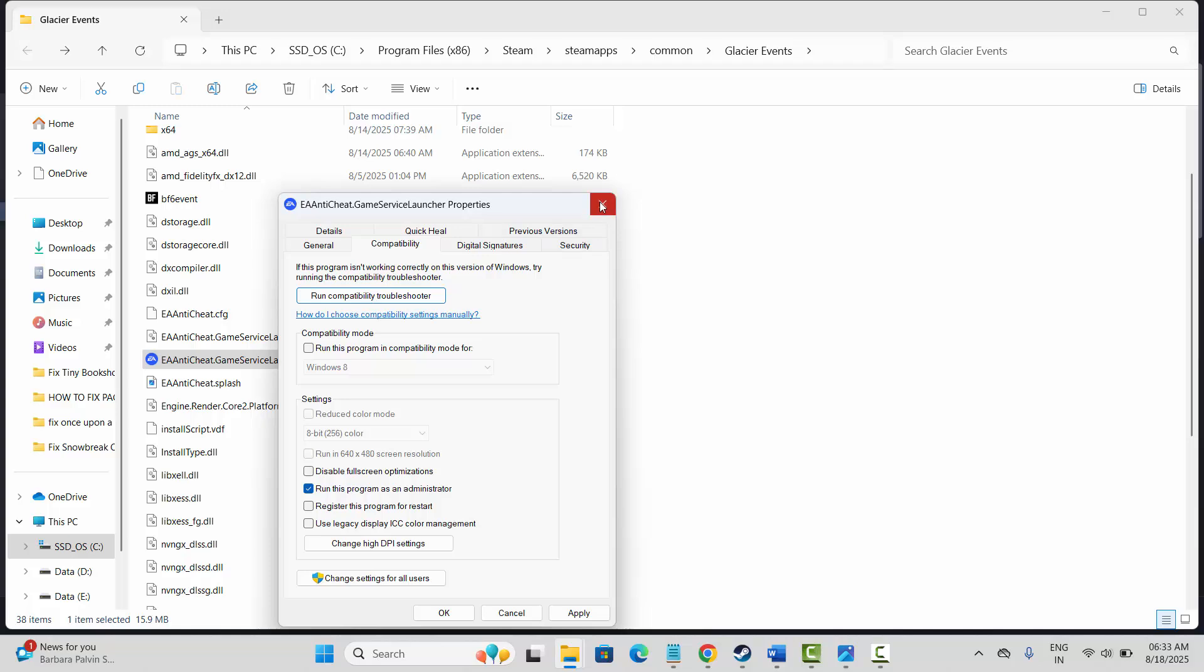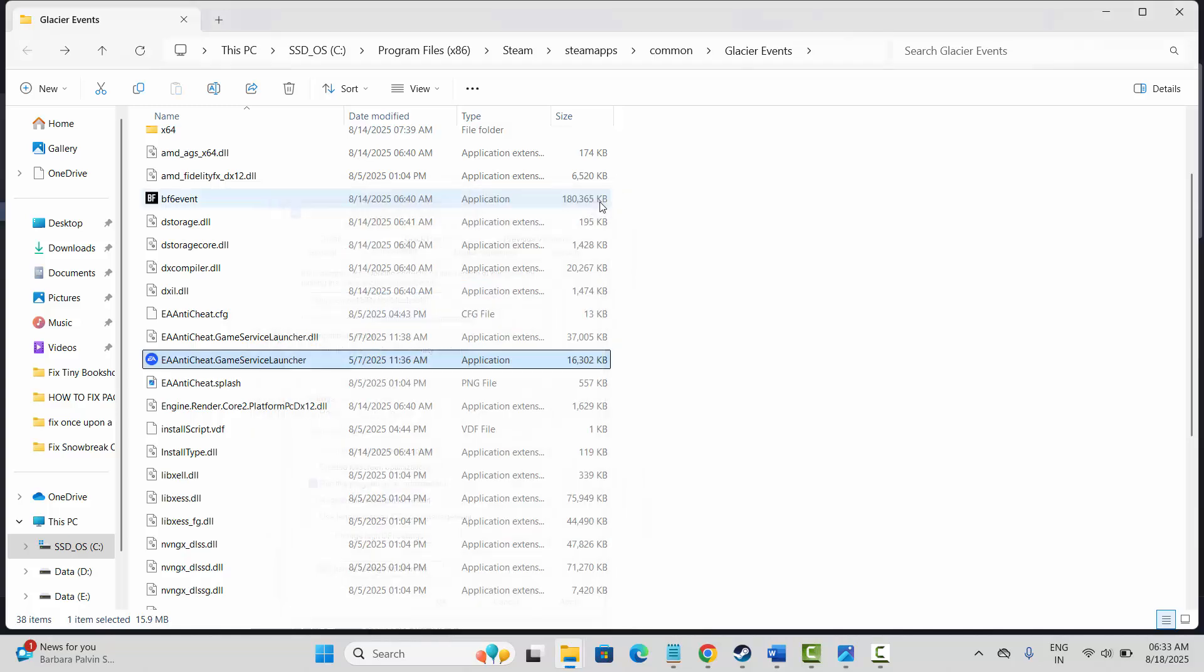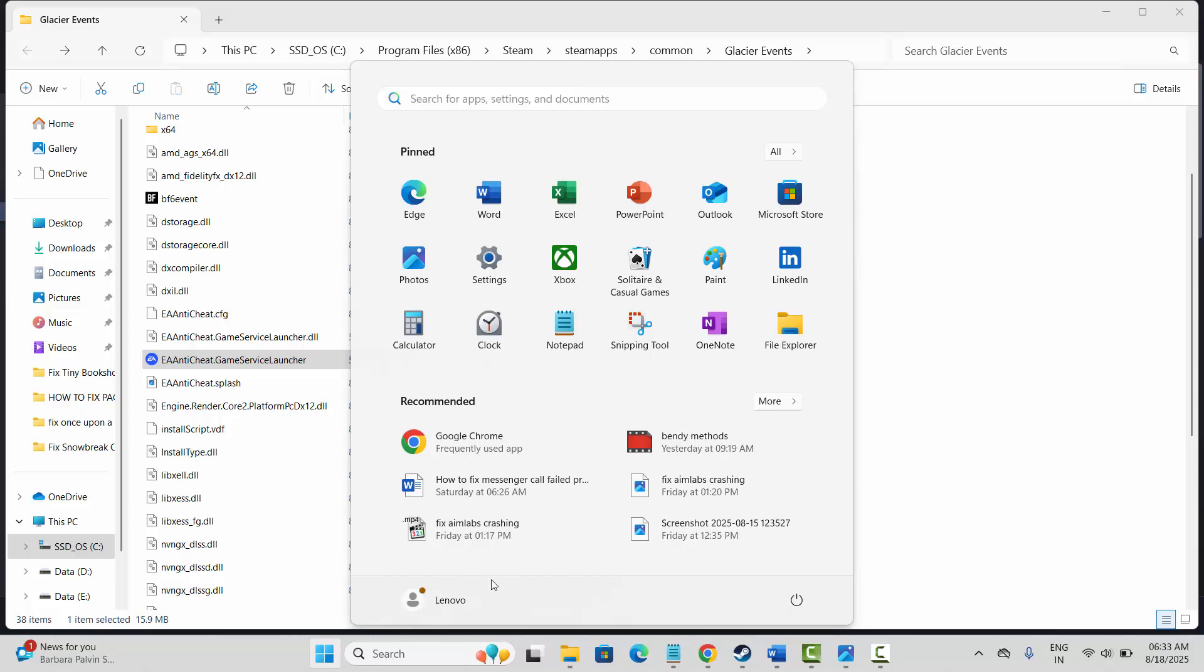After this you need to restart your system. So click on Windows icon, then select power, and then click on restart option.